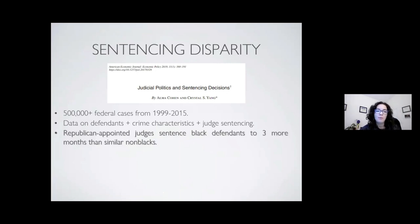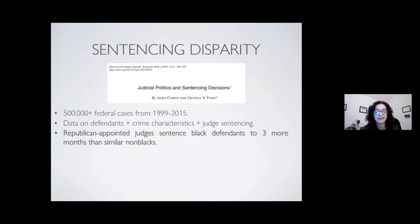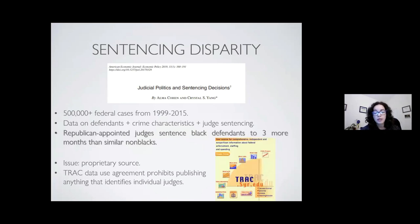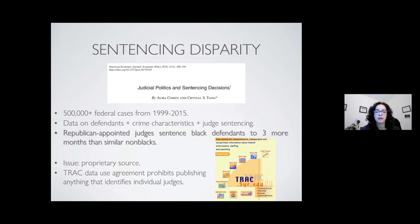That 2019 study put together a large dataset of more than 500,000 federal cases from 1999 to 2015, with details about defendants, crimes, and the judge sentencing each case. One of their insights was that Republican-appointed judges sentenced Black defendants to three more months than similar non-Black defendants. However, the issue with the study was that their data came from TRAC at University of Syracuse, essentially a proprietary source with a use agreement that didn't allow the authors to say anything about individual judges or to publish the data for others to analyze. This was really a data transparency issue for us.